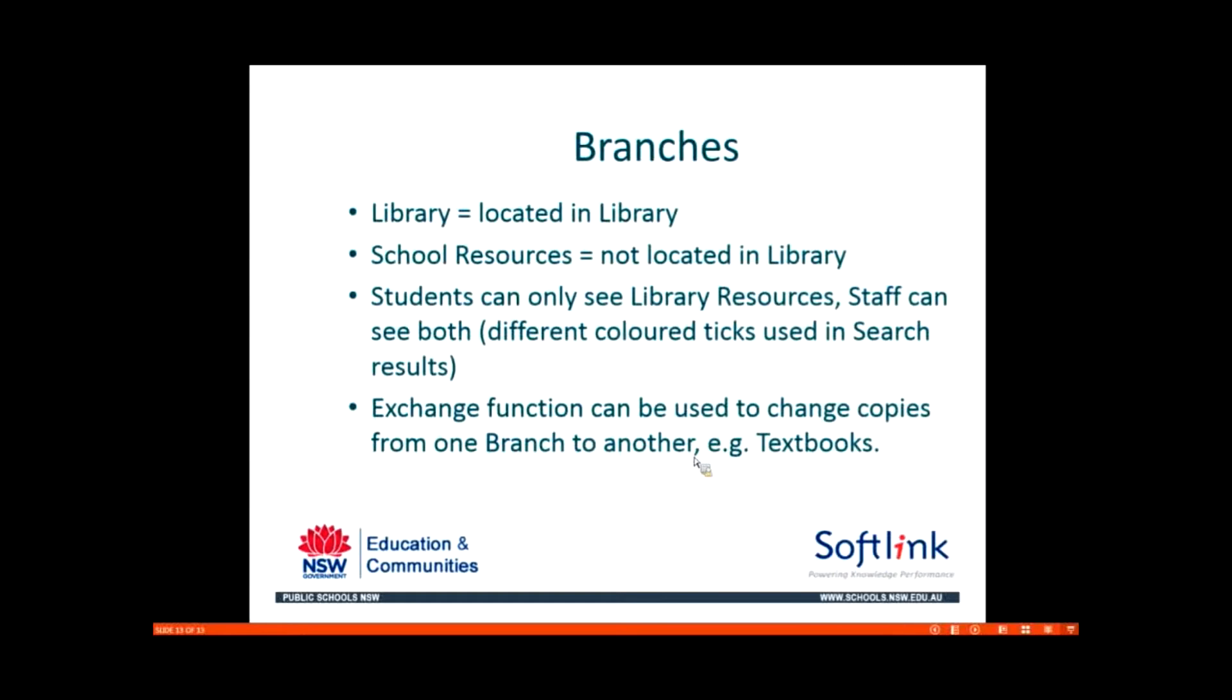At least when people look up resources in the catalogue, they can see it's either in the library which would show as a green tick or not the library which would show as a different coloured tick. I think it's orange or yellow.